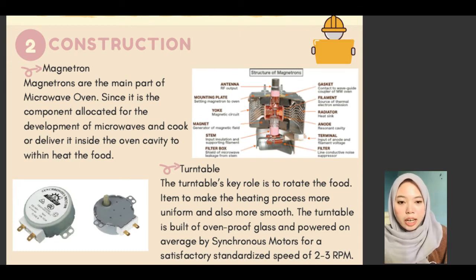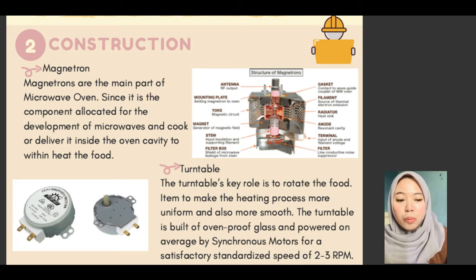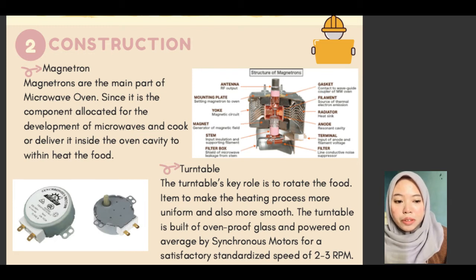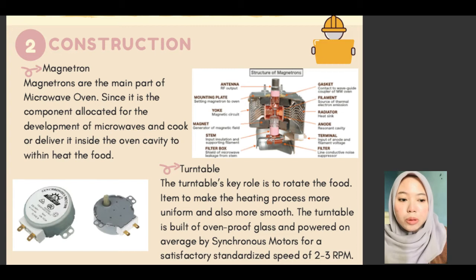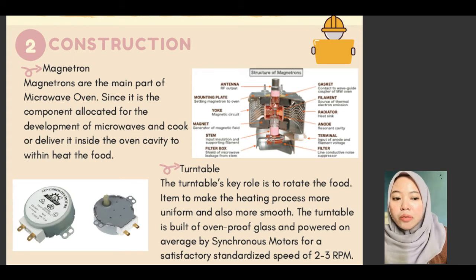Next is the turntable. The turntable's key role is to rotate the food item to make the heating process more uniform and smooth. The turntable is built of oven-proof glass and is powered by a synchronous motor at a standardized speed of 2 to 3 RPM.